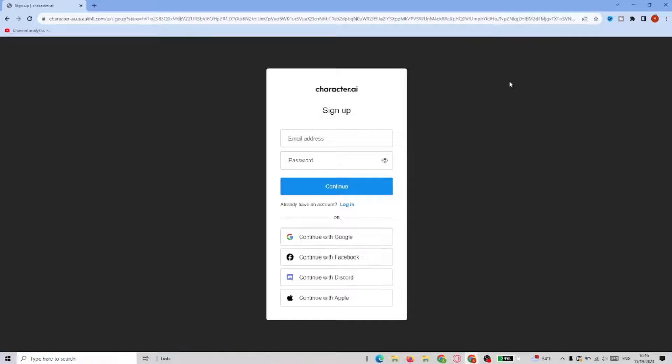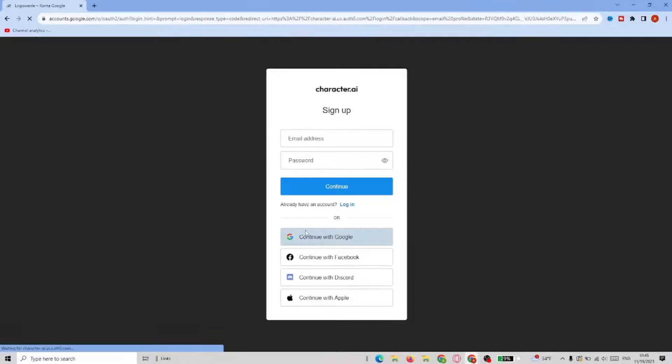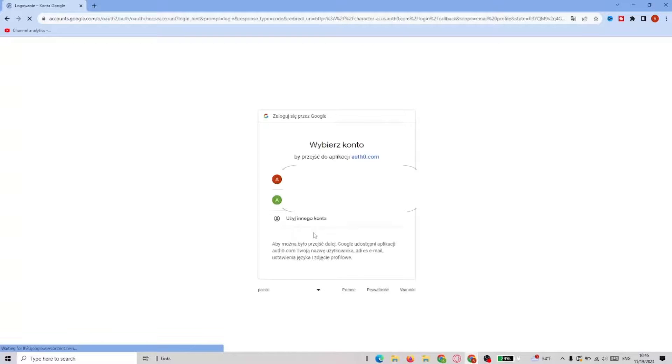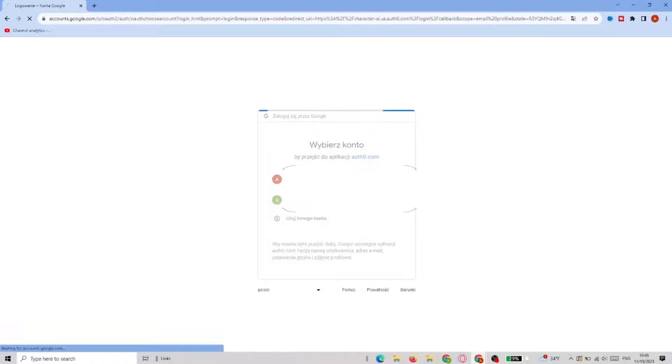Now you either create an account from scratch or you can use like Google account to log in. So we'll go with Google and now you just gotta choose the one you have and it will take you straight to the Character AI.